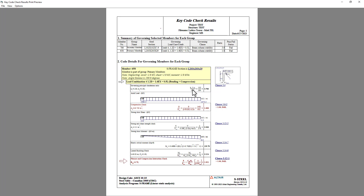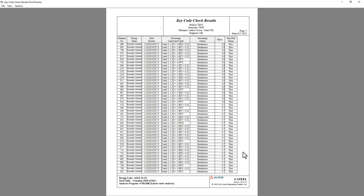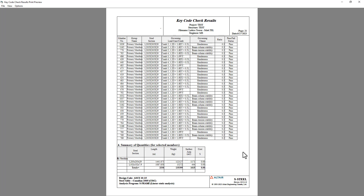We can drill down into the governing member in that design group. The section is an L 102 by 102 by 7.9, and it's governed by a flexure and compression interaction check, giving us a fairly high utilization ratio according to clause 3.12-1. Scrolling down, I can see all the different members' utilization ratios in a tabular format. At the bottom, I can see additional details related to quantities of materials — the steel sections, the length of steel required, the weight, the surface area, and if I had cost data, I could enter that as well.